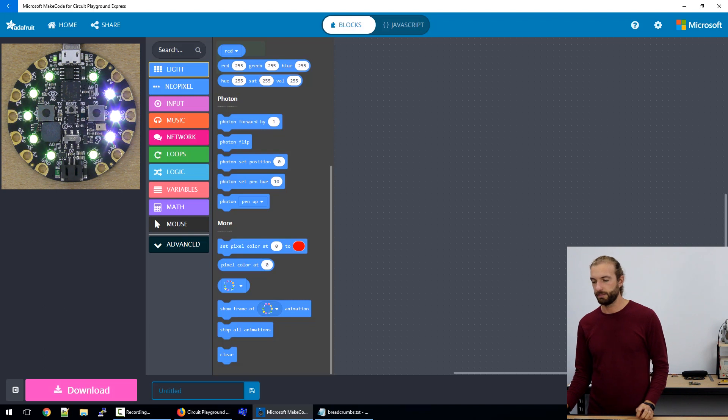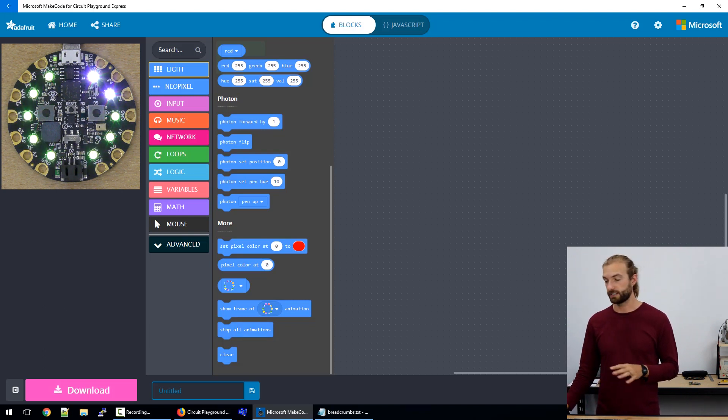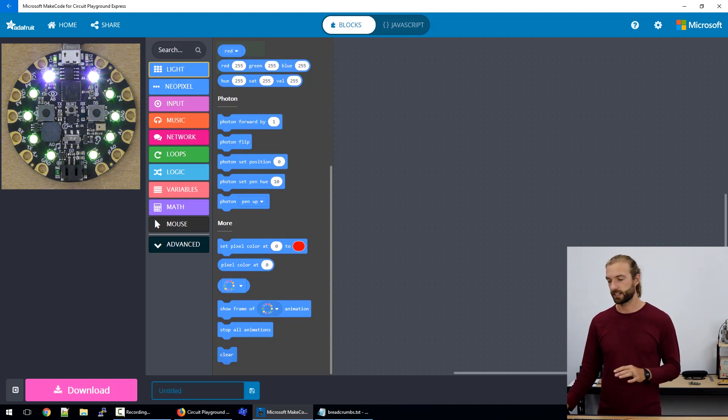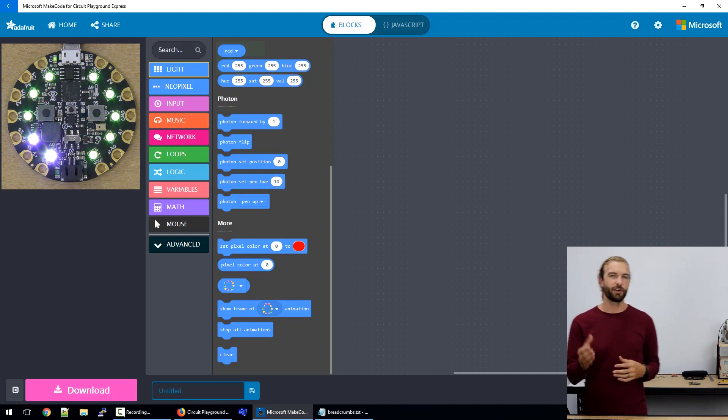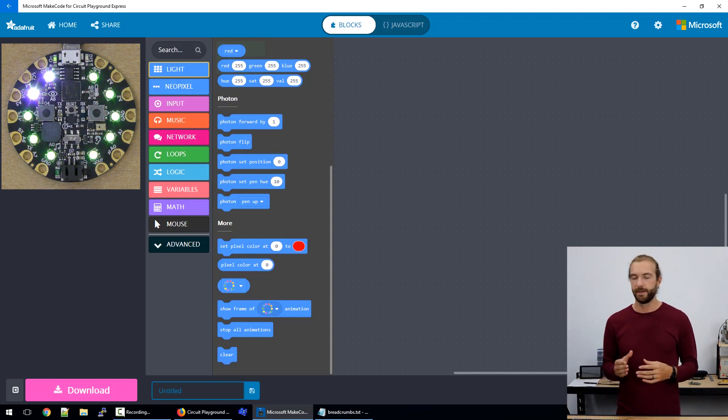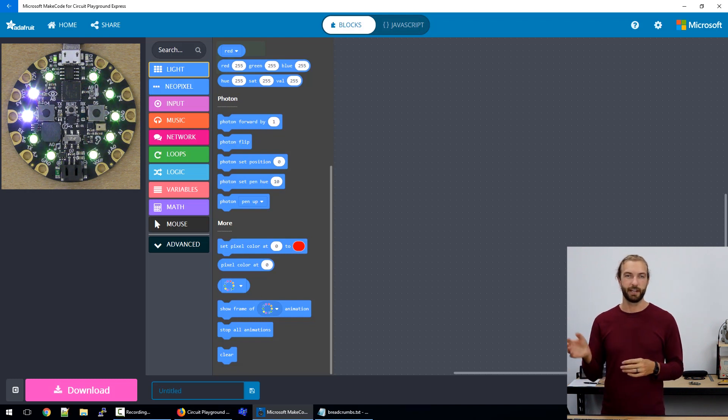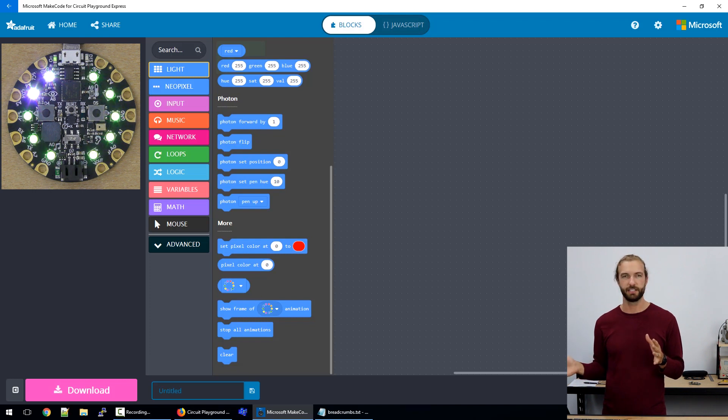And then the most used ones I think down at the bottom are the stop all animations and clear. If you ever want to turn on a light, and then have it turn off afterwards, you need to command it off. So it's not going to just turn on and know to turn off when your code continues.